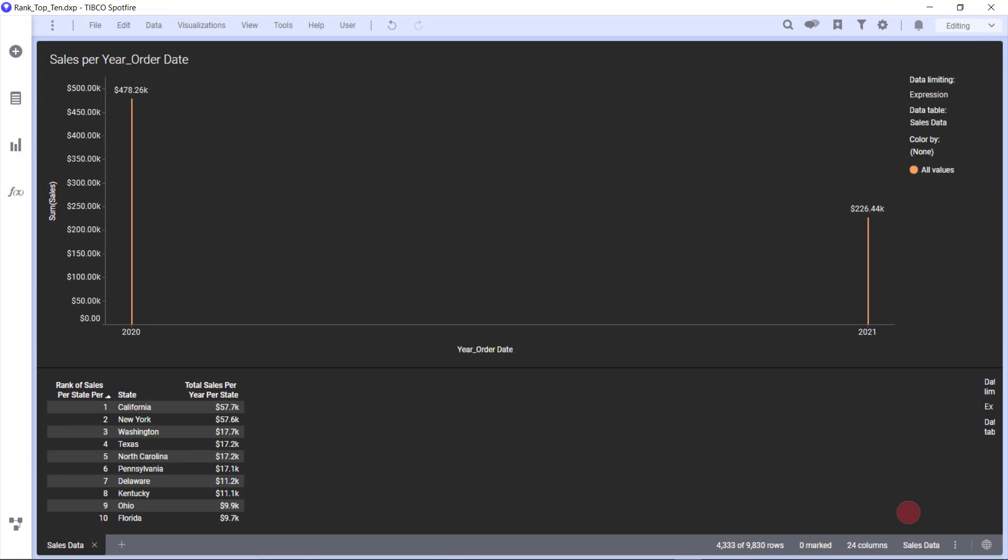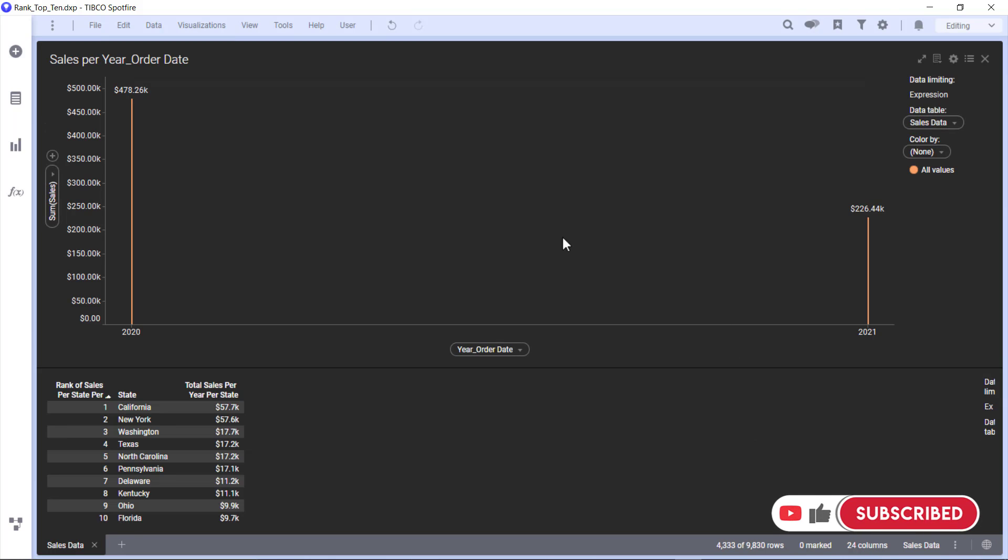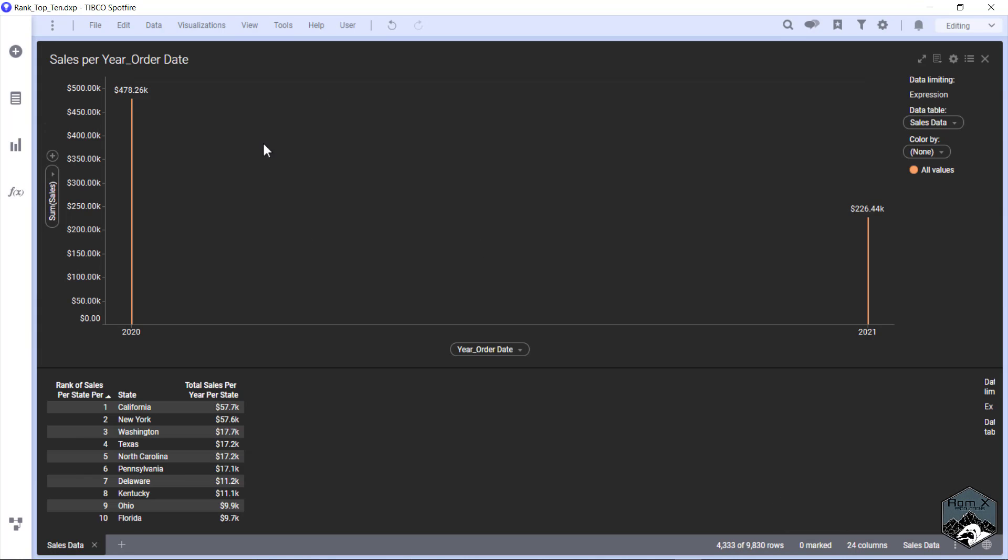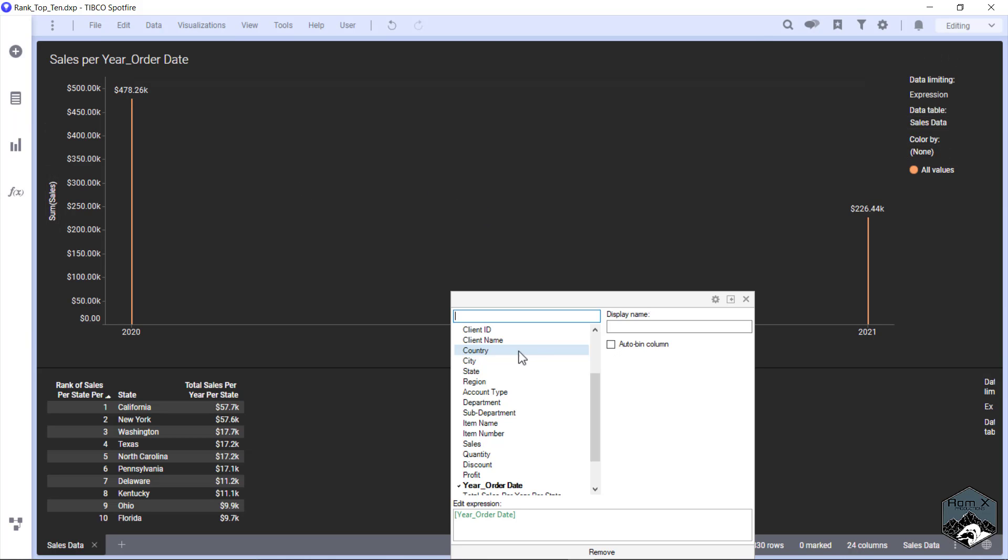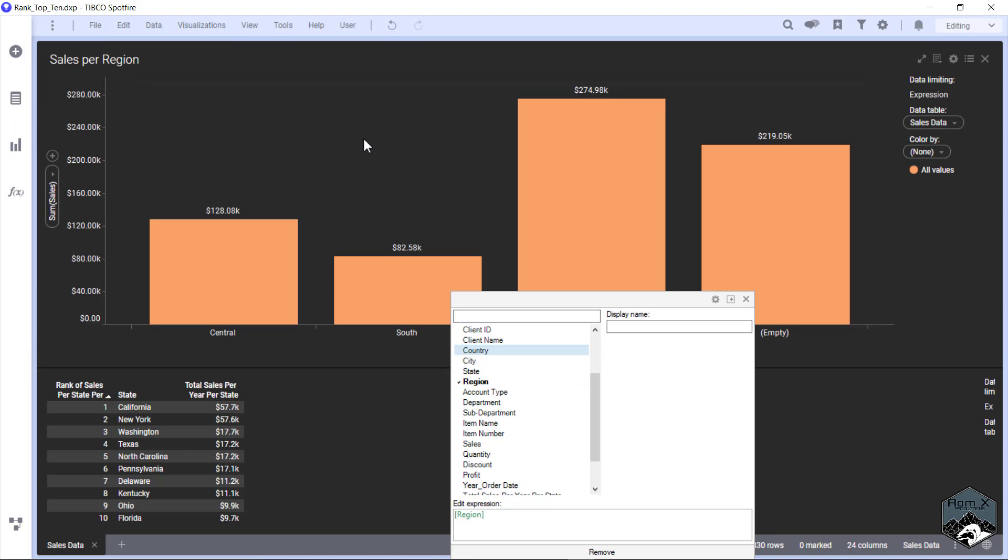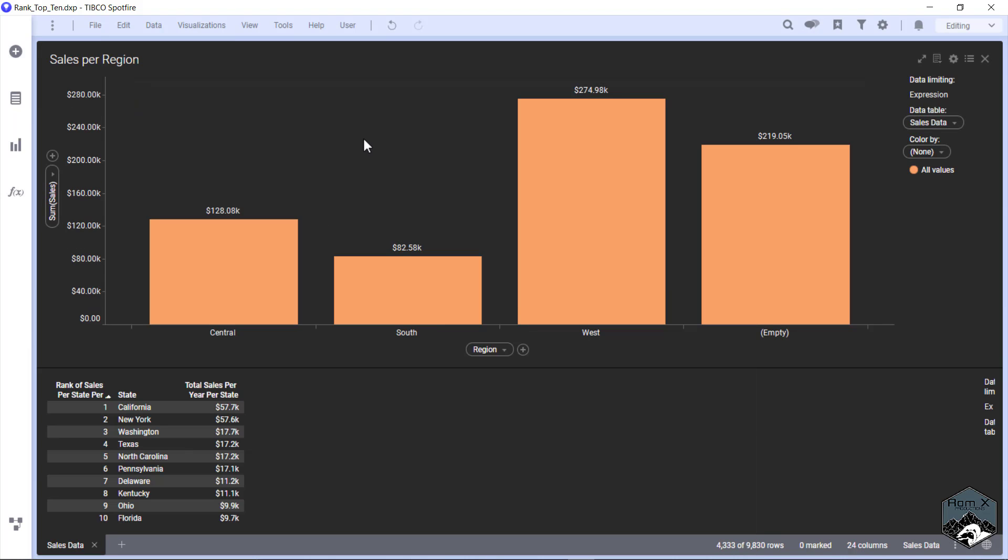Hi, this is Luke from Ram X Productions. Today in Spotfire Tips and Tricks, I'm going to show you how to fix this silly looking graph. What happens is we have a nice pretty graph like this, and we change our graph to a different column.